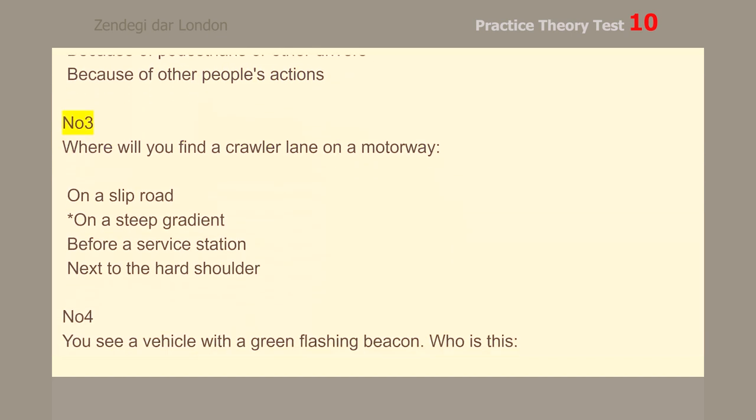Number 3. Where will you find a crawler lane on a motorway? On a steep gradient.